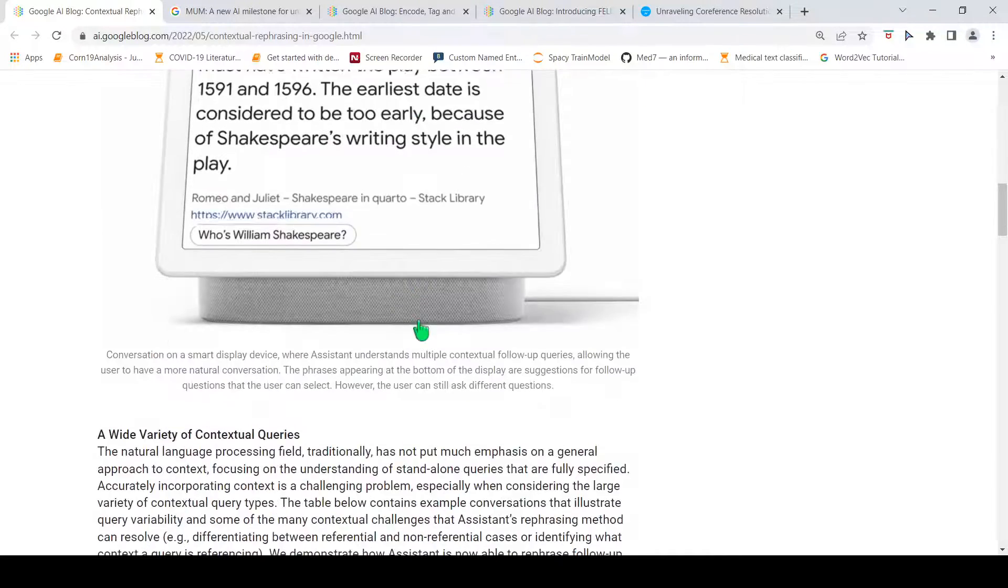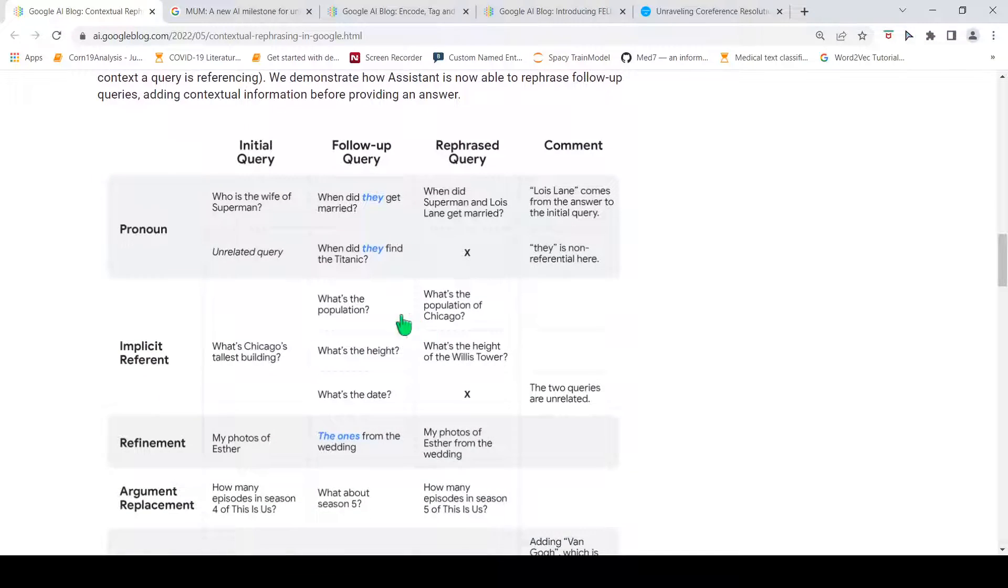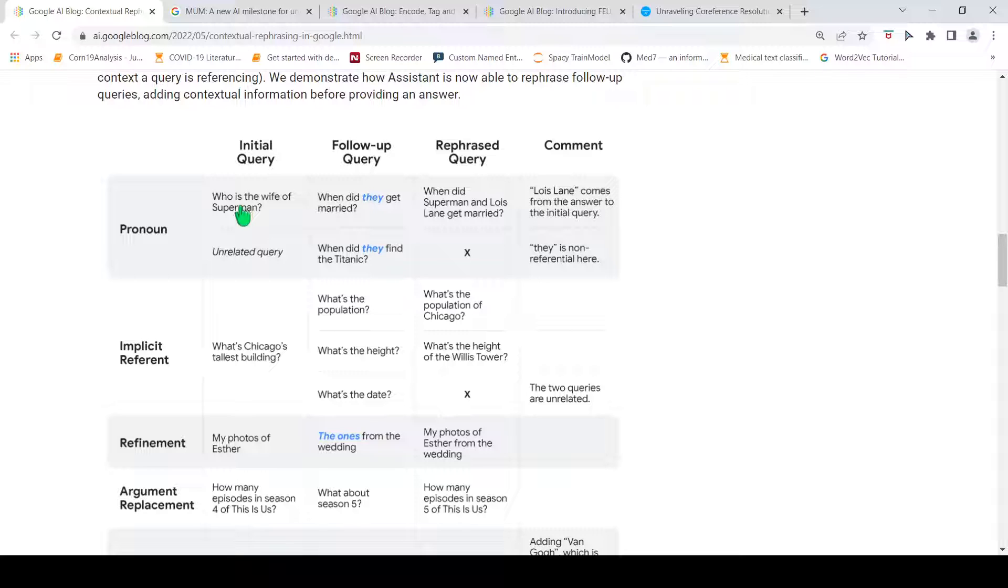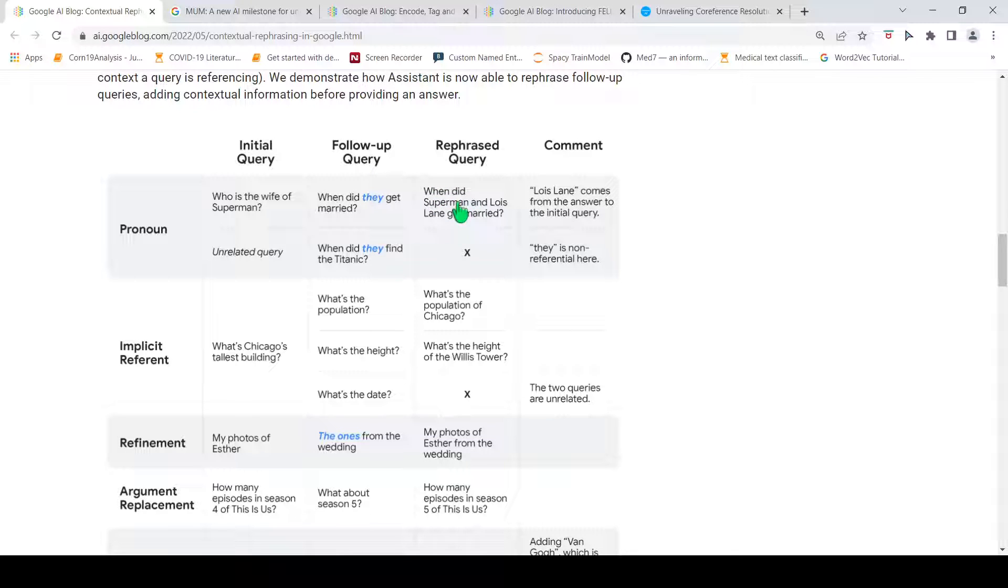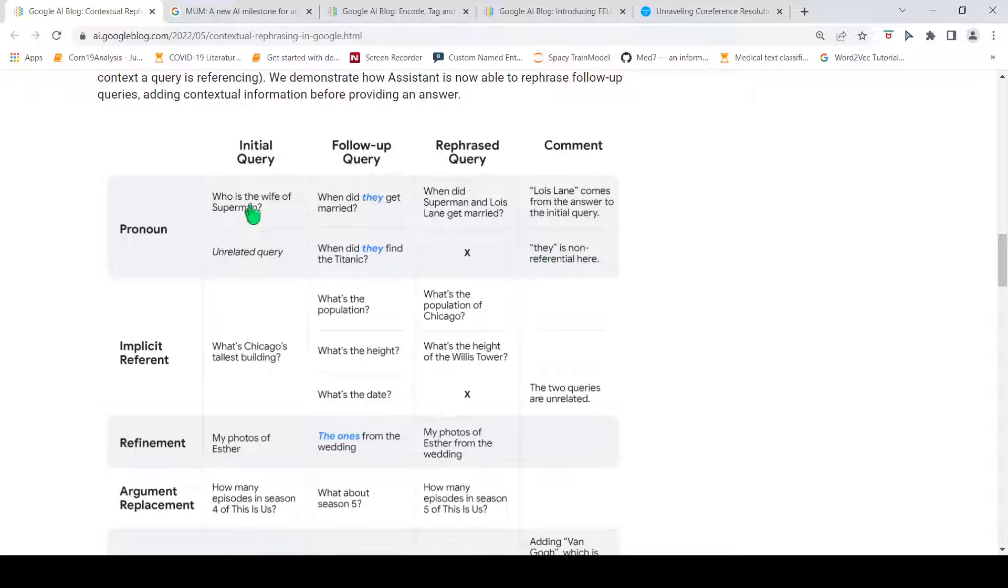Here are the different types of contextual queries which are possible. If there is an initial query 'who is the wife of Superman?' and a follow-up query 'when did they get married?' Obviously, 'they' refers to Superman and his wife, which is Lois Lane. So, the rephrased query is 'When did Superman and Lois Lane get married?' Lois Lane is implicit from this, but this is your rephrase query for which you can get an answer. But, if there is a question 'when did they find the Titanic?' This is an unrelated query. There is no rephrased query. 'They' over here does not refer to Superman and his wife. This is a pronoun kind of reference. You are trying to find the reference for the pronoun, which is 'they.'